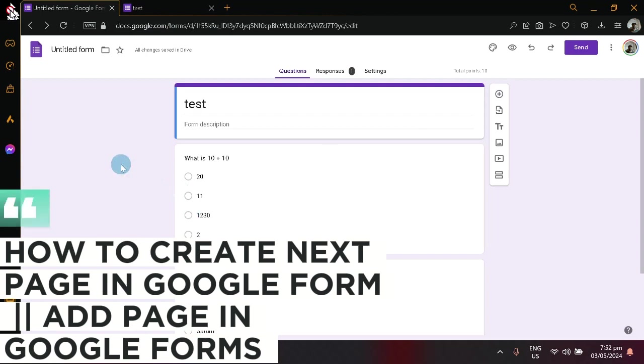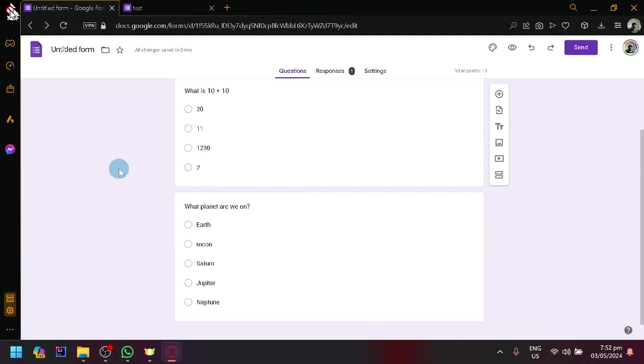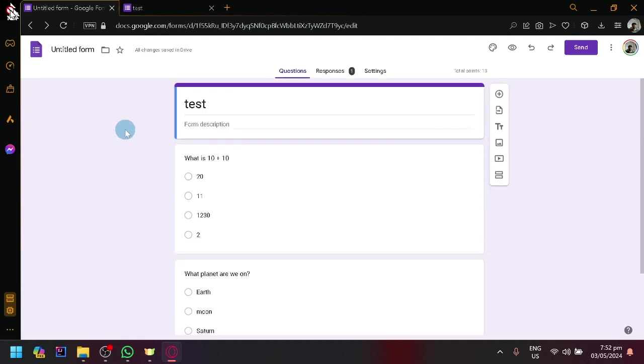How to create next page in Google Forms, how to add page in Google Forms. Hello guys and welcome back to today's video.